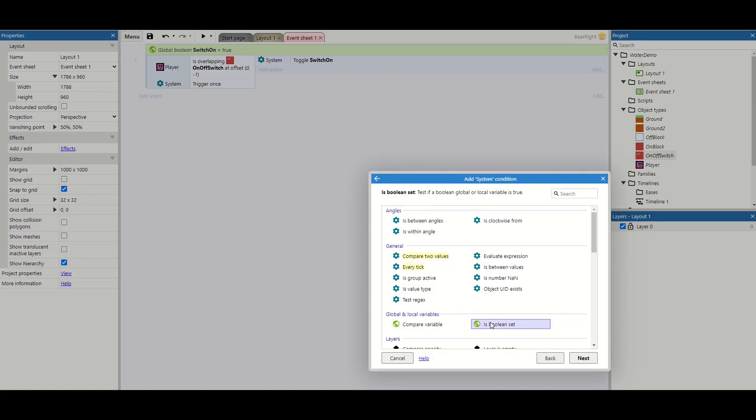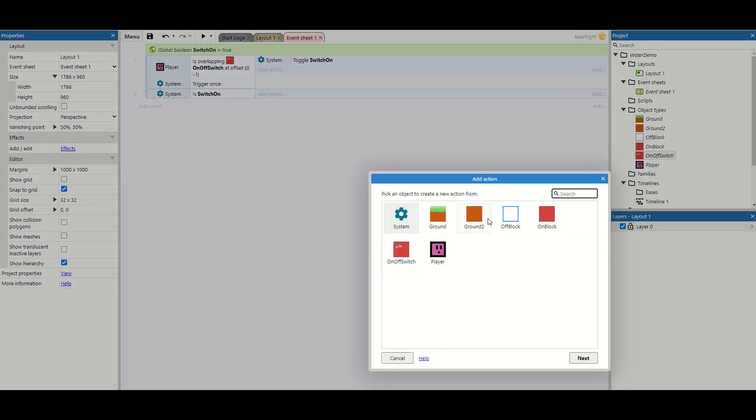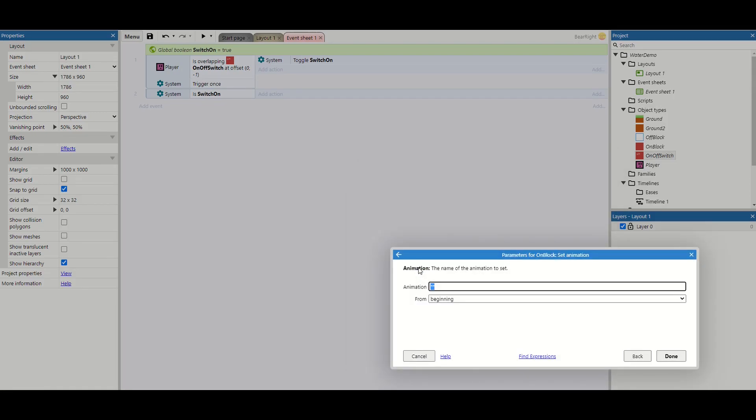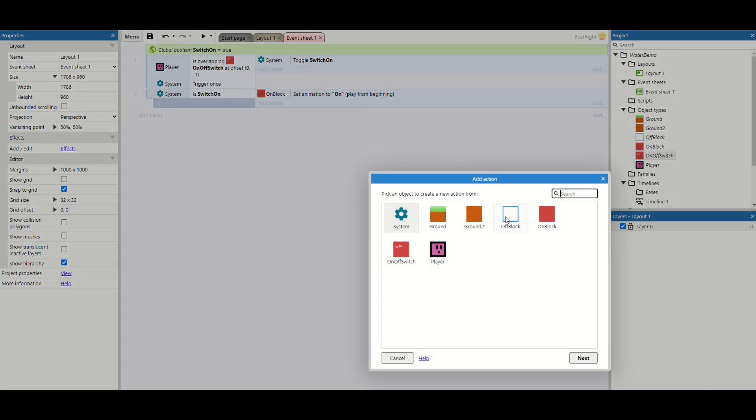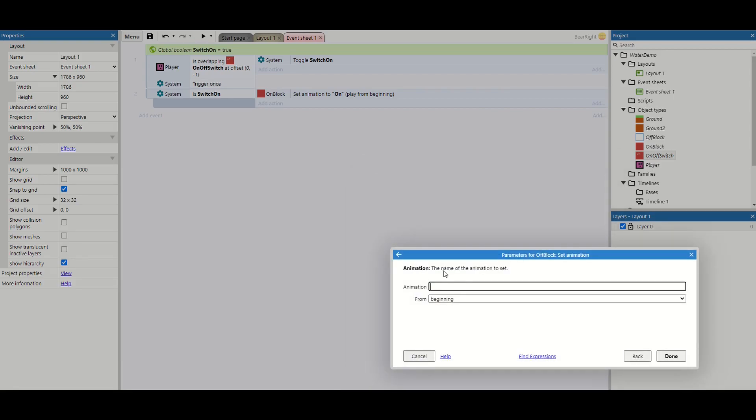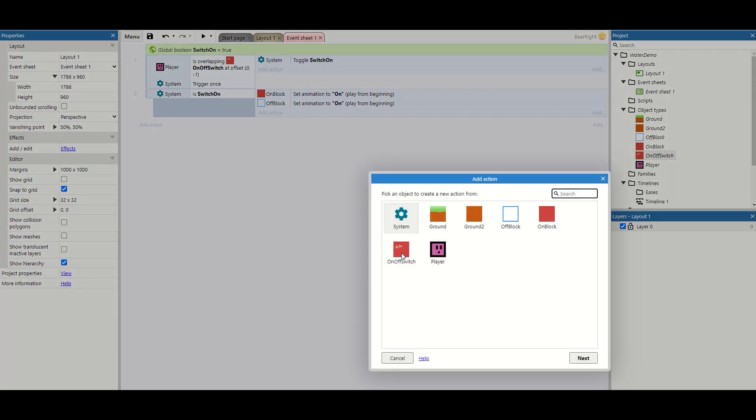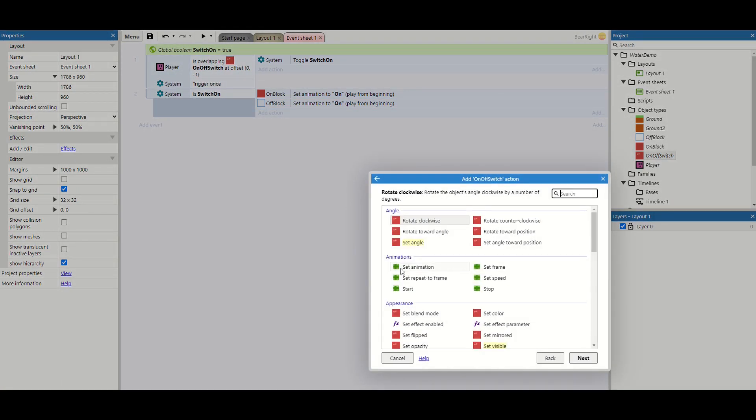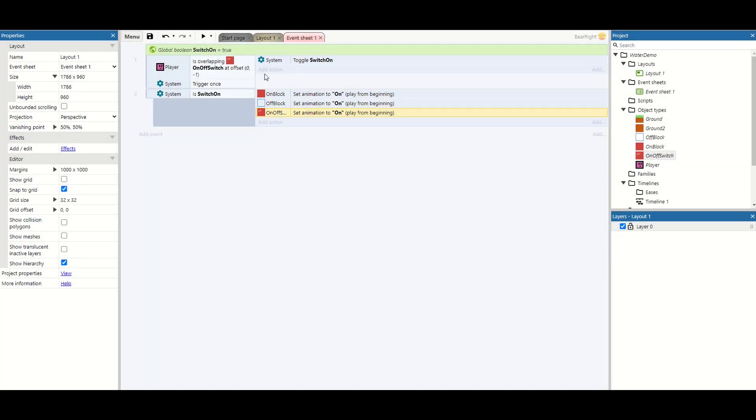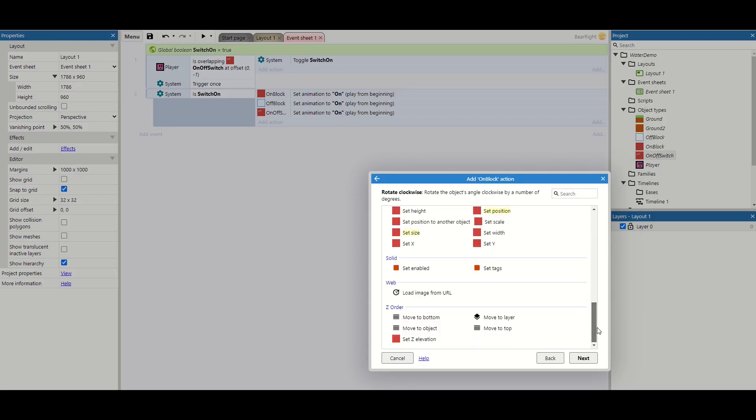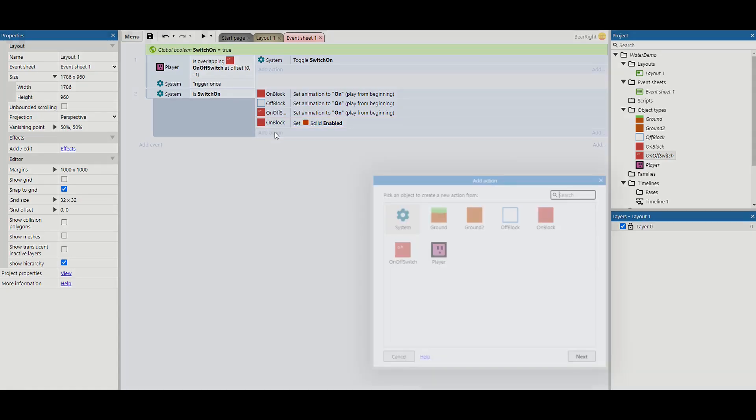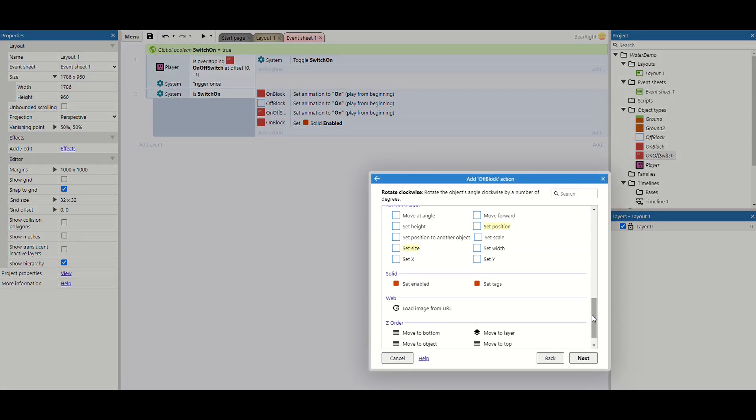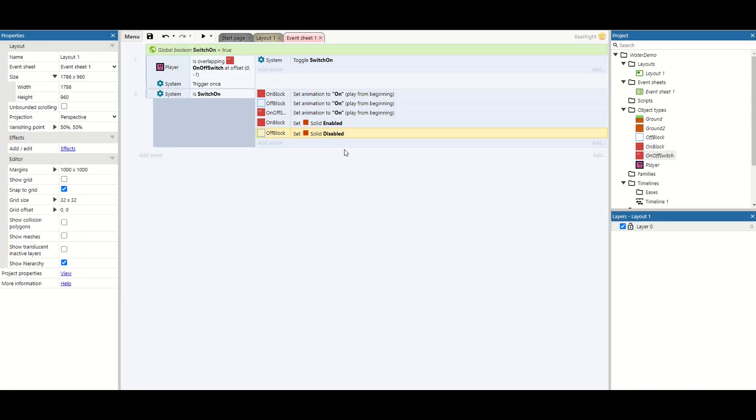Now we can set up our rules for turning it on and off and what happens inside the game. So we're going to say is boolean set switch on. And this bit's a little bit grindy but it's not too bad. So let's start with the on block. We're going to set the animation to be on. We're then also going to go to our off block and we're also going to set the animation to its on state. And we're also going to take our on and off switch and set animation to its on state. The second thing that we have to do is take our on block and set enabled for the solid behavior. And then take our off block, scroll down and set disabled for our solid collision. And that's it in terms of the switch being on.